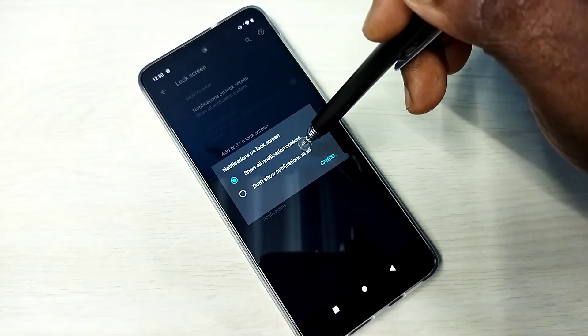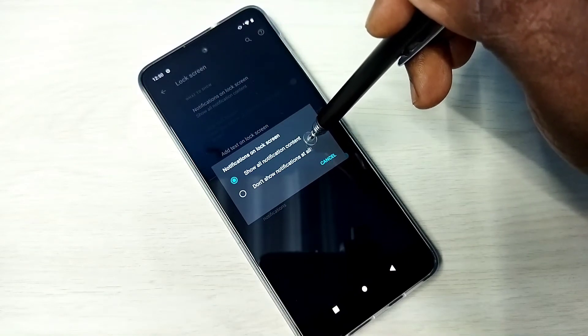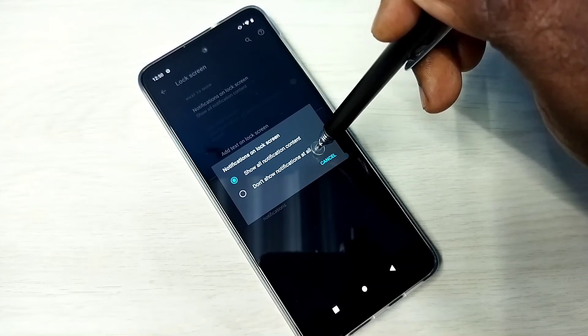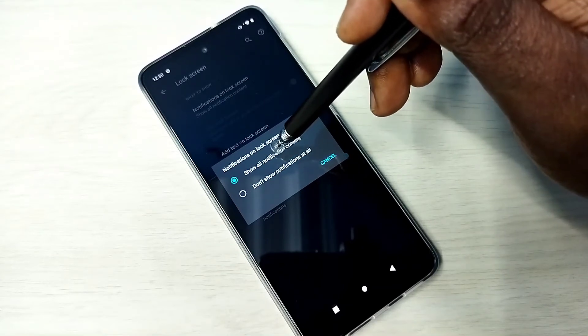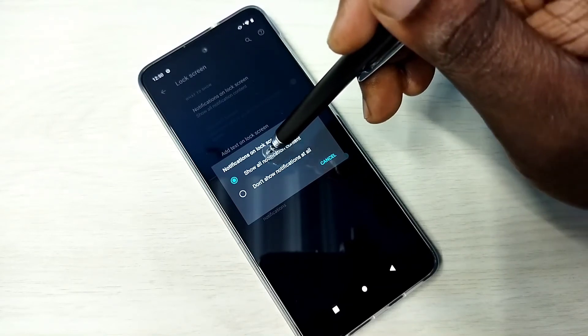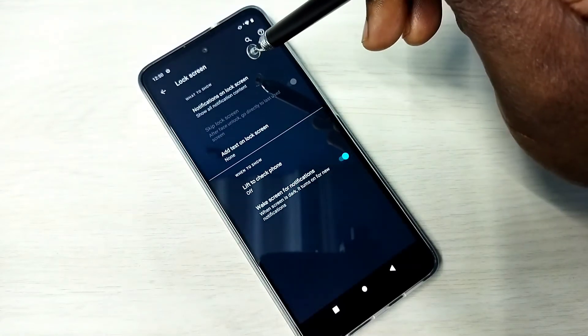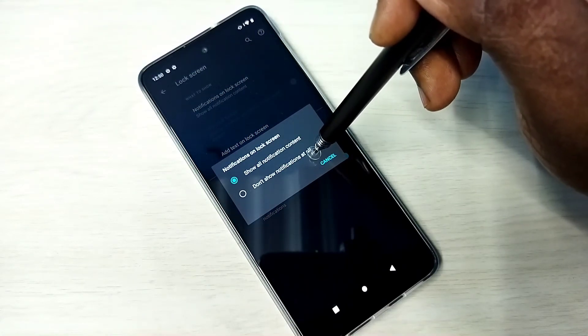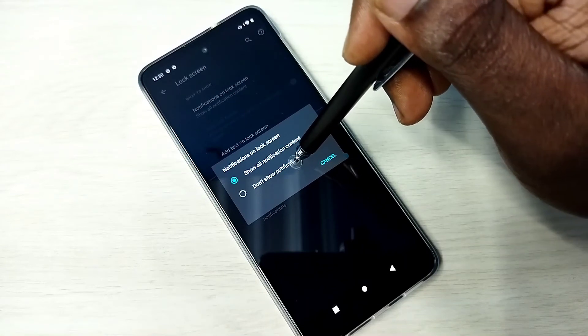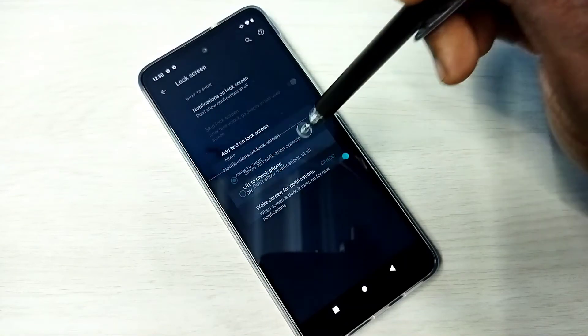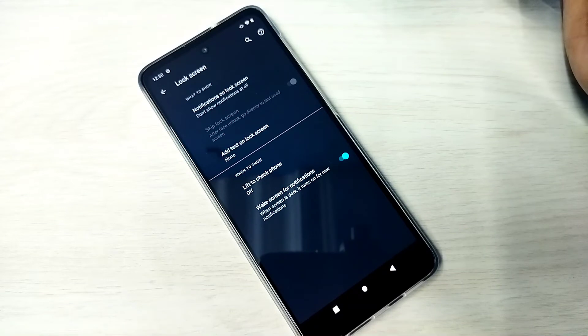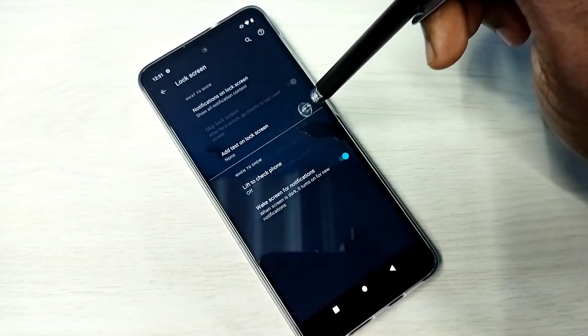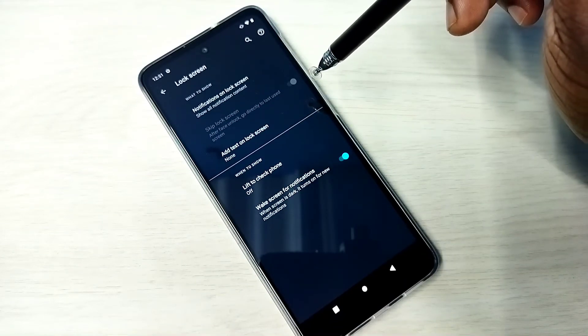Here we have two options: show all notification content, or don't show notifications at all. If you want to see notifications on lock screen, select the first option. If you don't want to see notifications on lock screen, select the second option. This way we can enable or disable lock screen notifications.